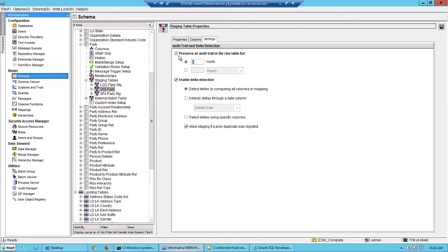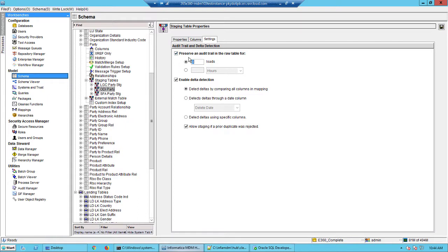Here is the option to enable this and here is the delta detection. To enable the RAW option, this staging table needs to take part in a map. Only then we could enable these two options.